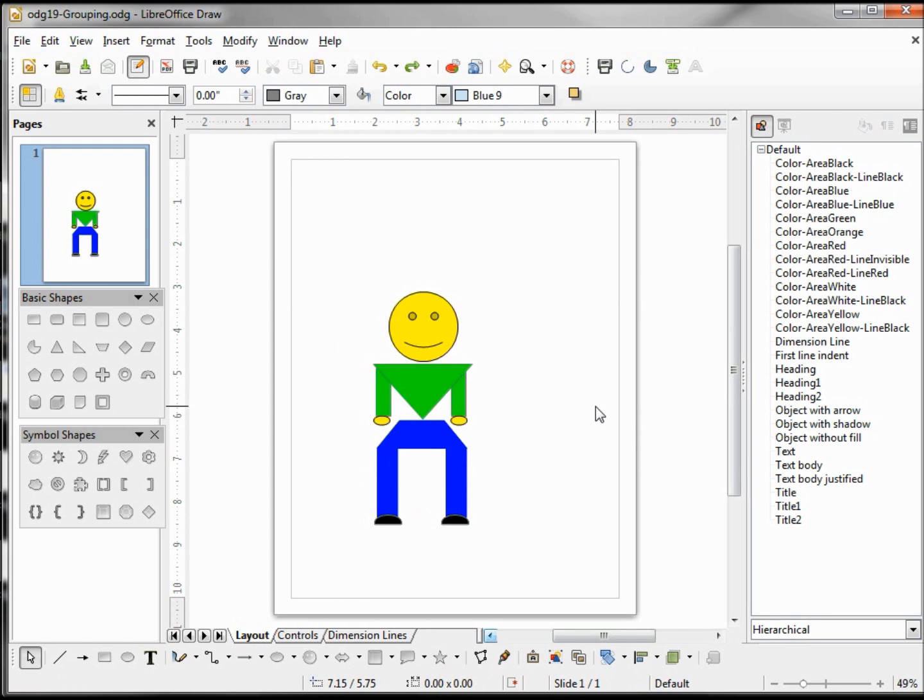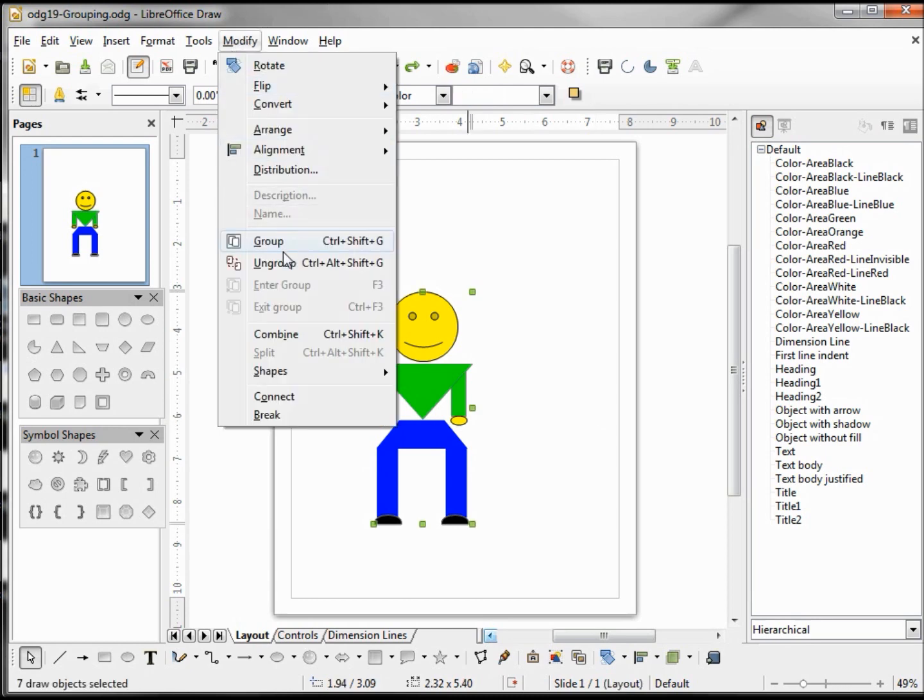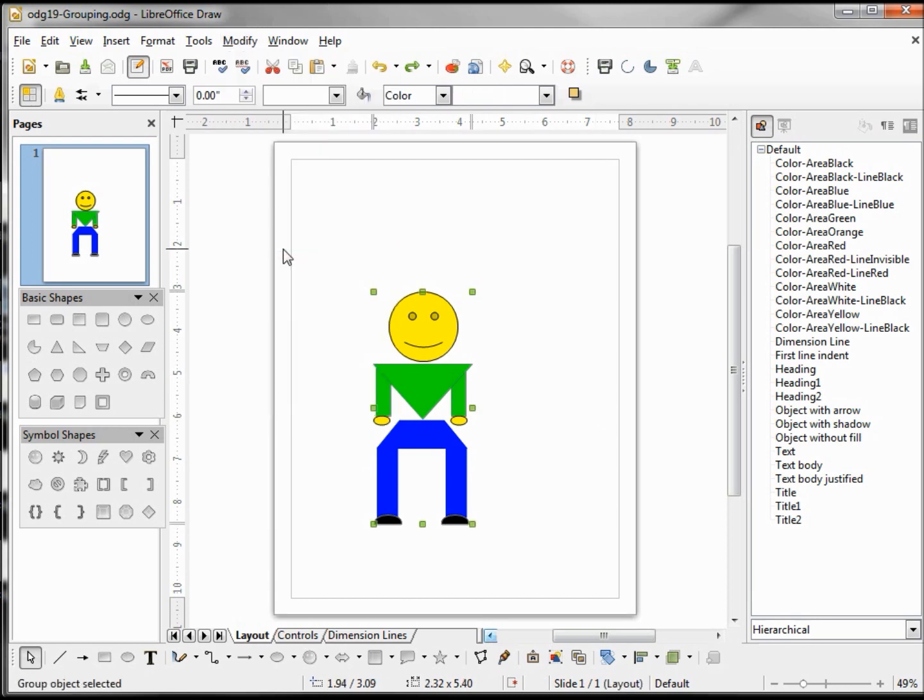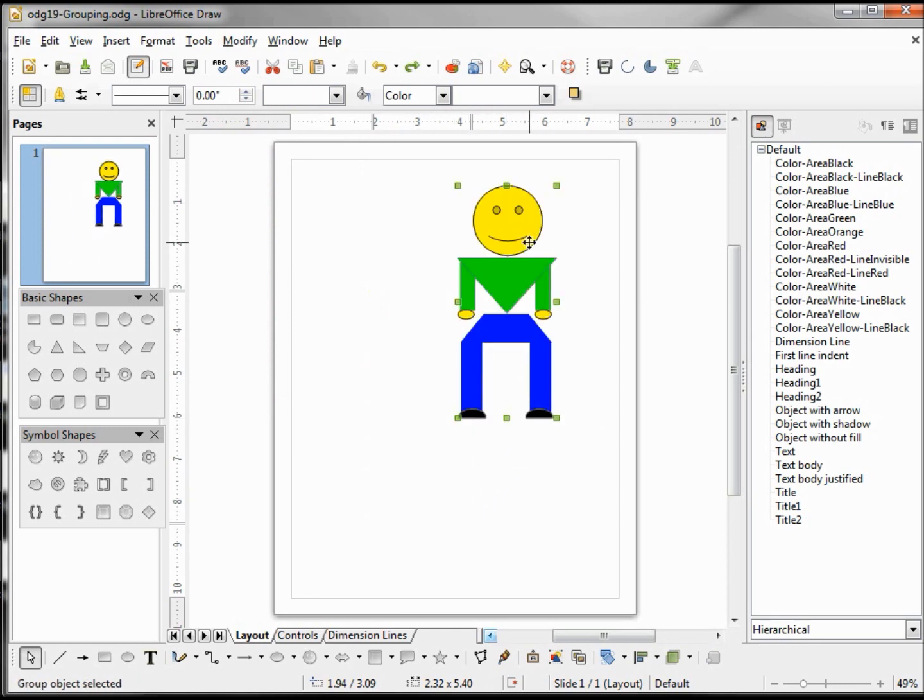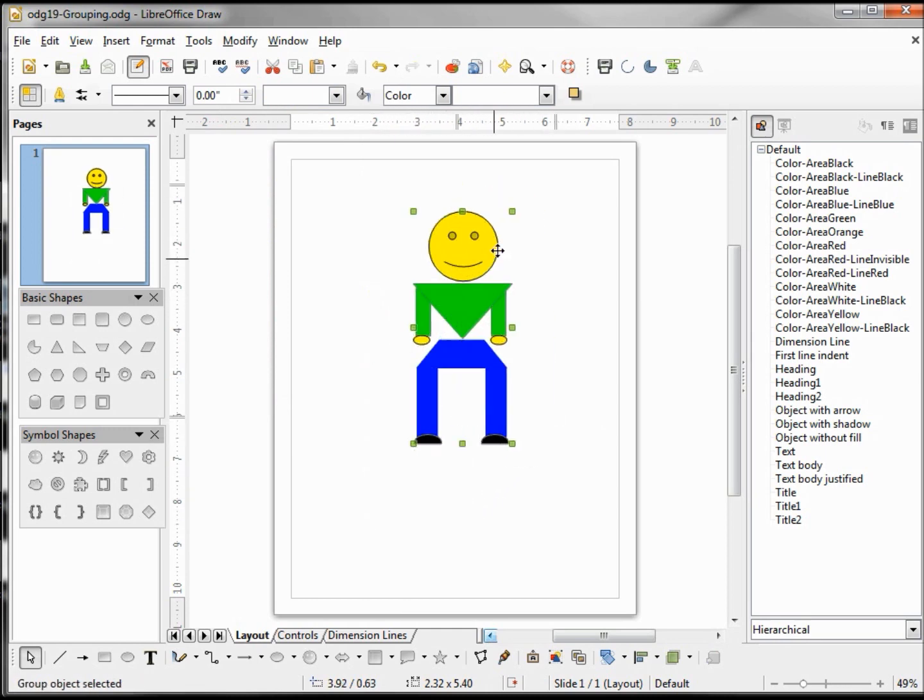Now I want to group this entire figure. To do that, I'm going to hold down Control and hit A, and Modify, Group. And it's complete. We have our figure we can move around, resize to whatever dimensions we like.